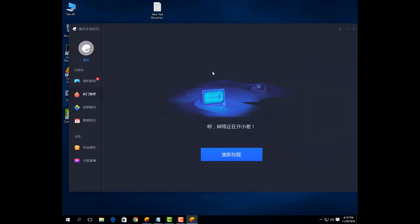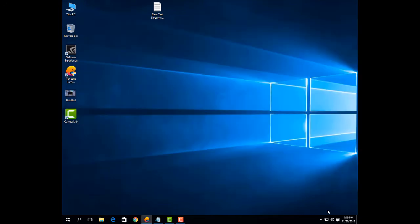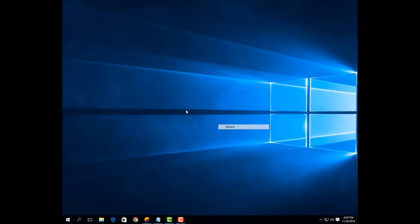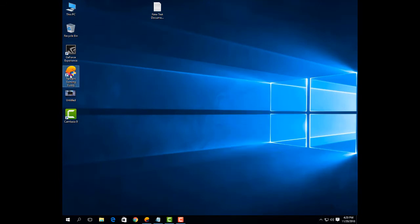After running that, exit the Tencent Gaming Buddy and exit from background. And again open it.